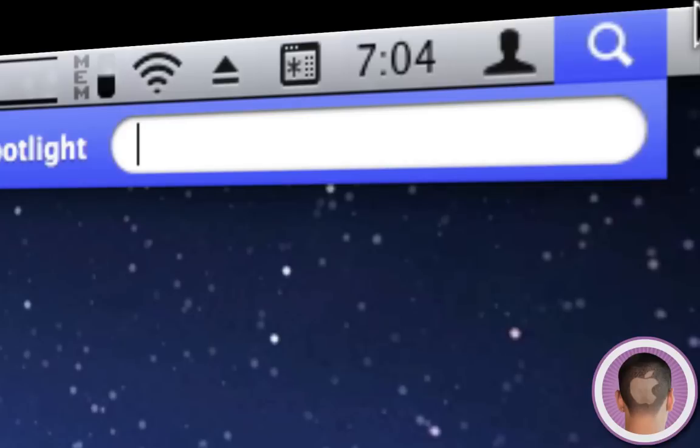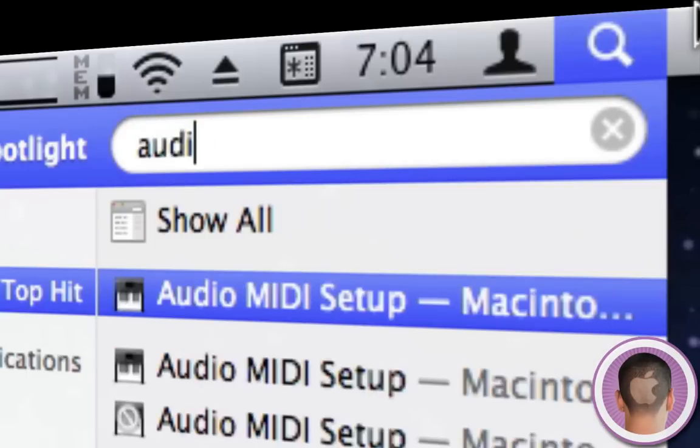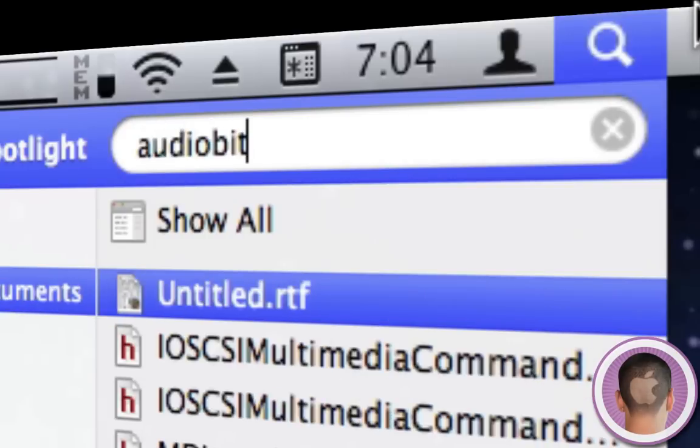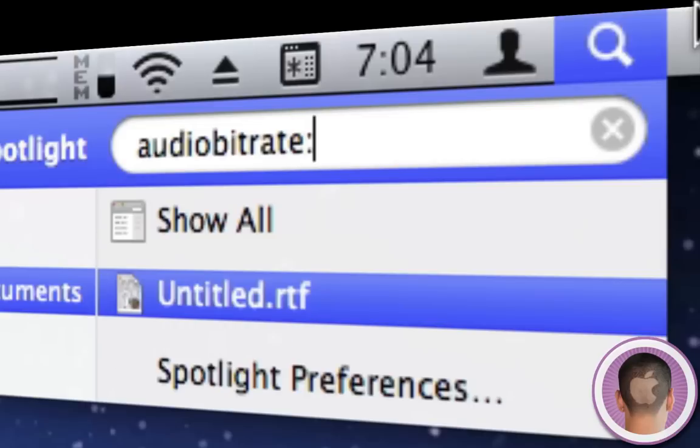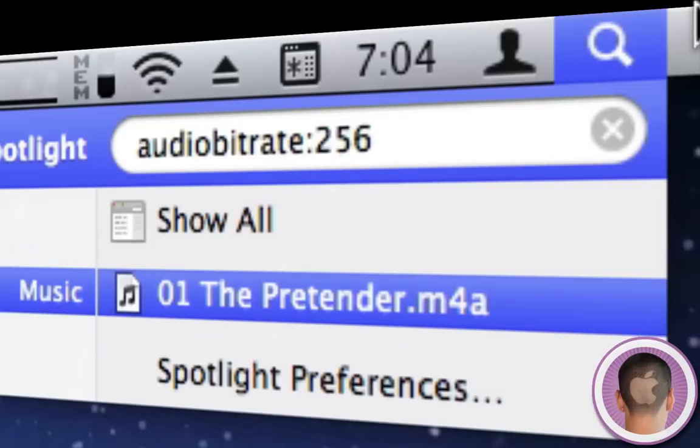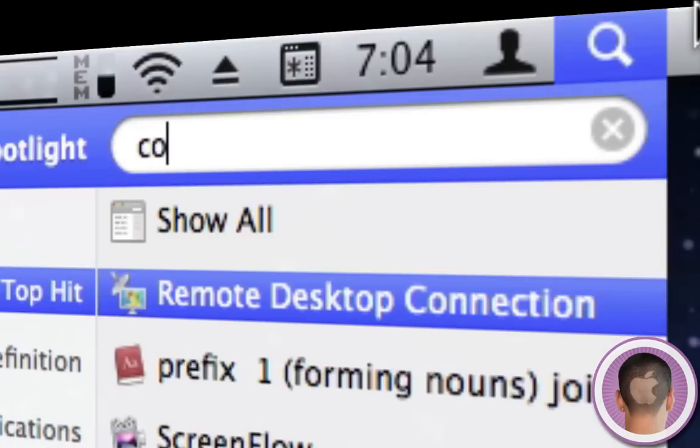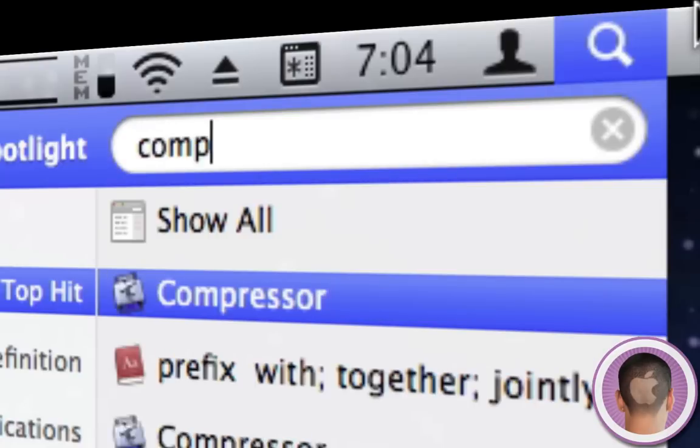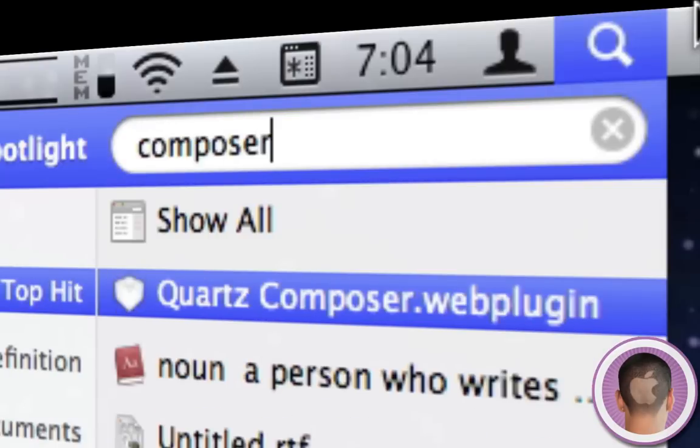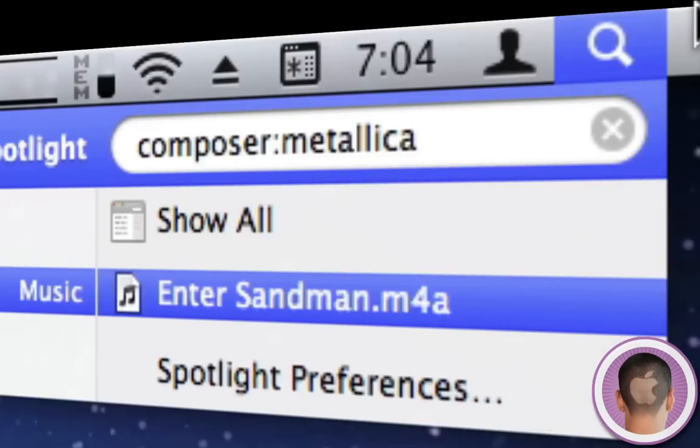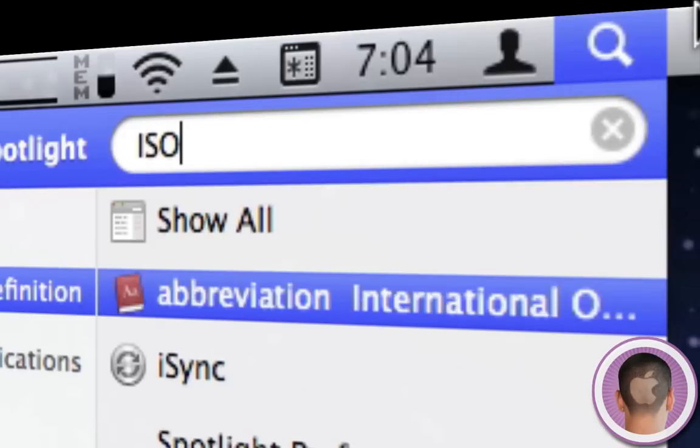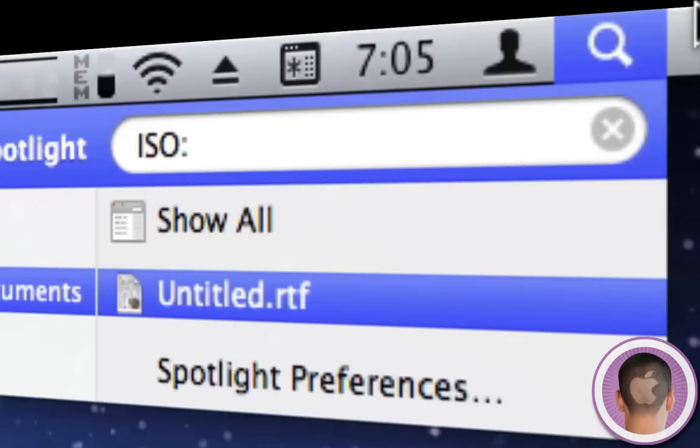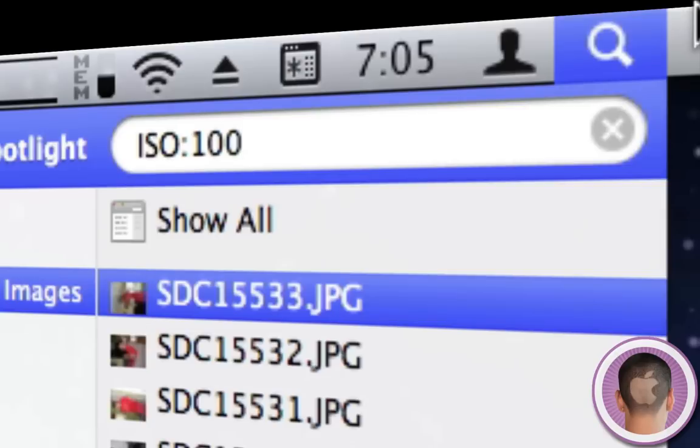If you're looking for music, you can type 'audio bitrate:' and let's say '256.' It shows me all the songs with that bitrate. Same for 'composer:' — now there are songs with composer Metallica. I can do things with photos too. I can type 'ISO:100' and it'll show me all pictures taken with ISO of 100.